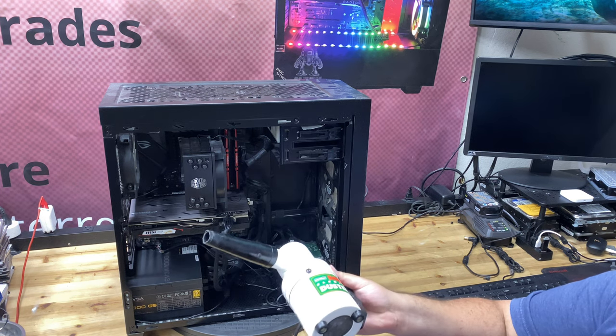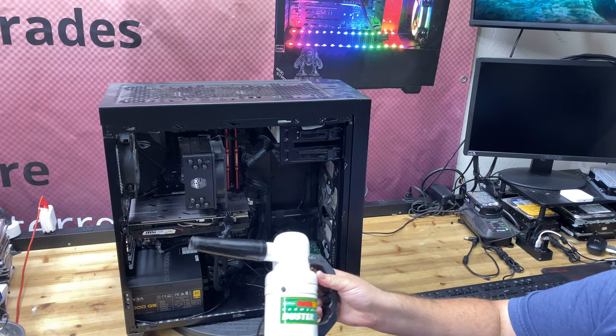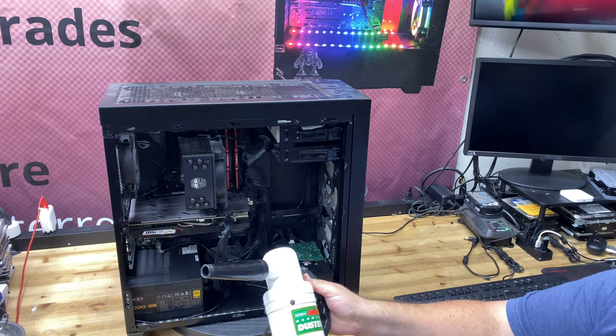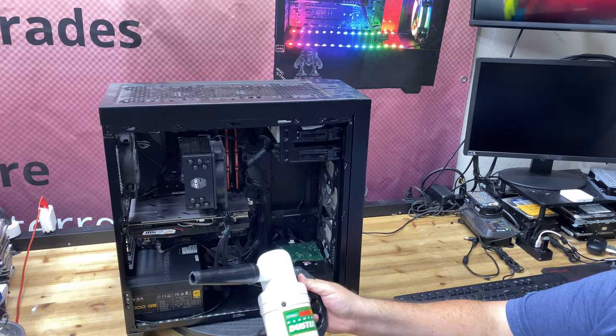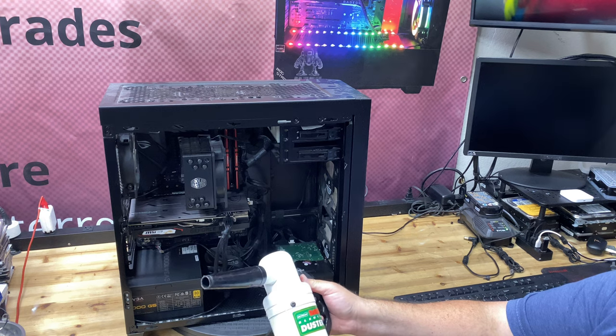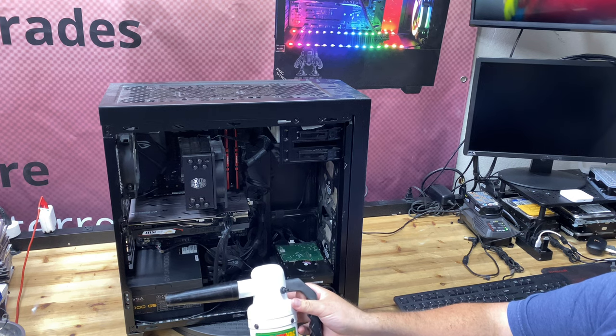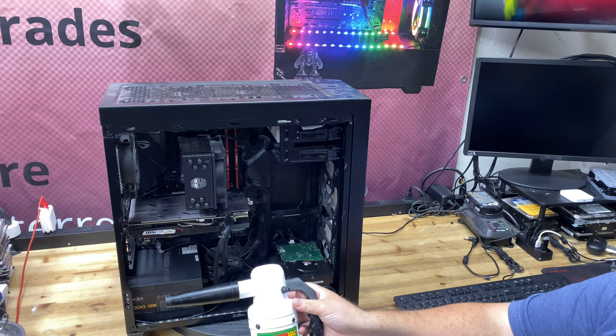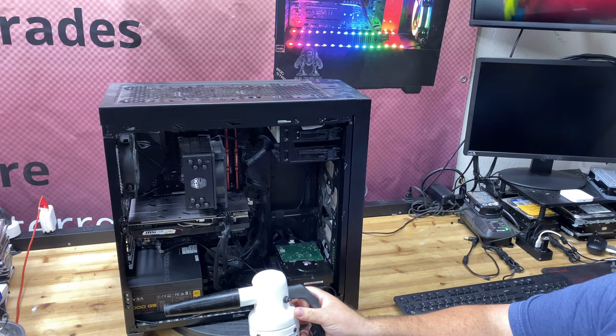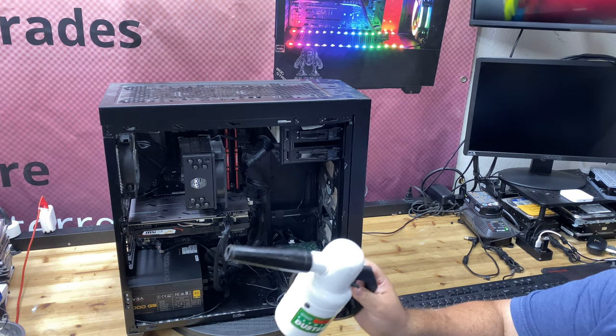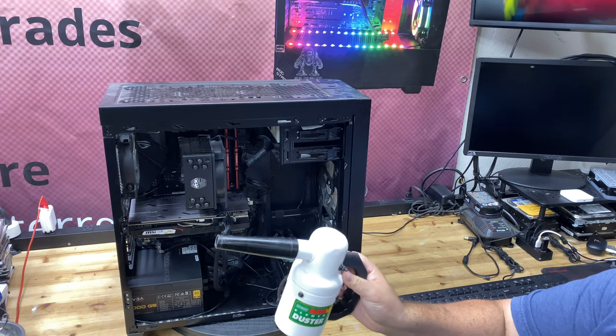If you guys need an electric duster you should really check this out. This brand is Metro Vac. DataVac Electric Duster. I strongly recommend this.